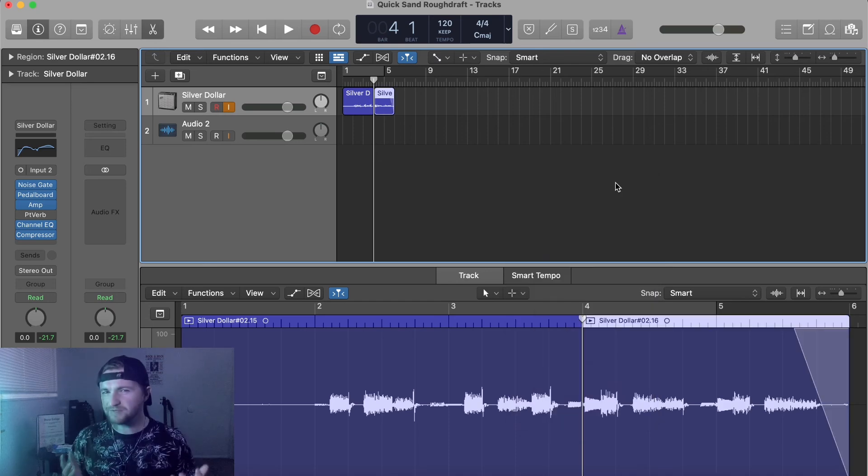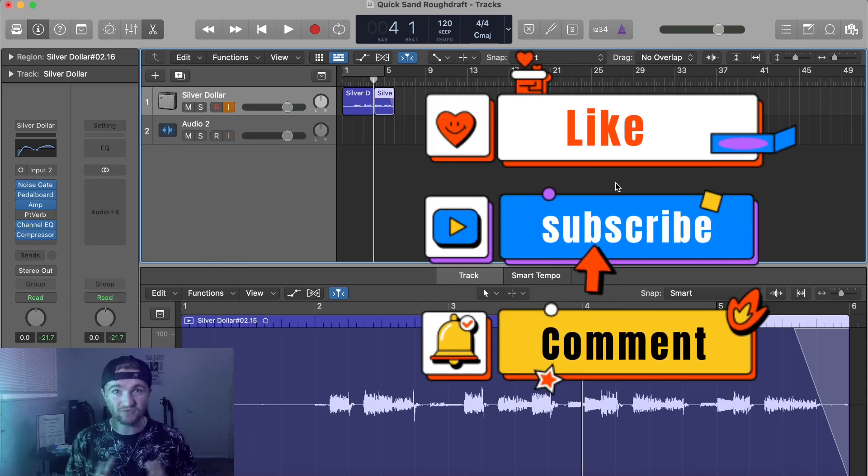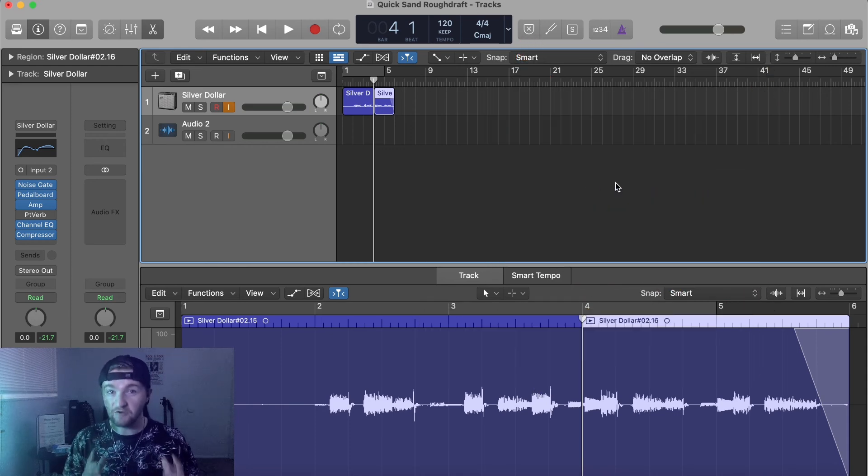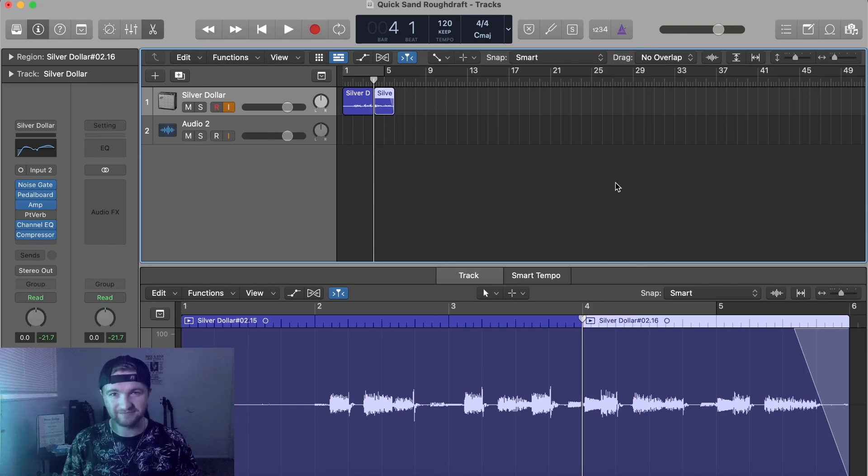Hopefully this video was helpful. If it was, please like, subscribe and comment as it does really help out in the YouTube algorithm. And hopefully I'll see you in a future video. Take care.